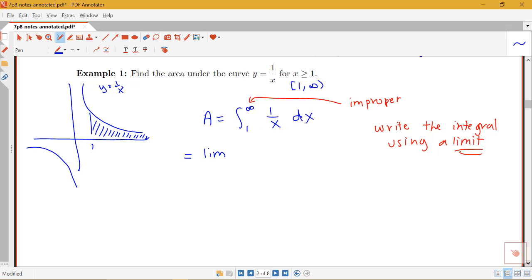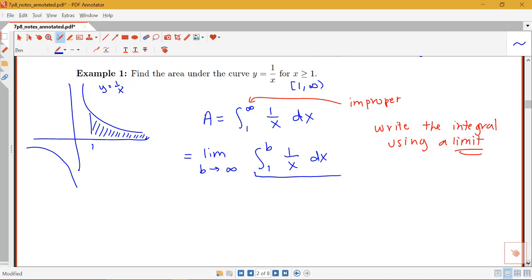When working with examples, you can continue to use t for infinity, or use some other letter different from the variable you're integrating with respect to. I tend to use b to replace an upper limit and a to replace a lower limit. I find t's can start to look like plus signs, so I prefer a different letter. So I'm going to rewrite this as the limit as b goes to infinity of the integral from 1 to b of 1 over x dx.